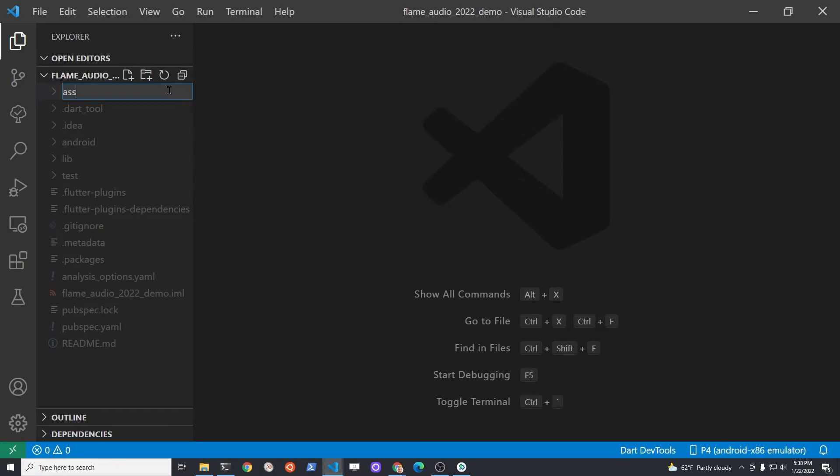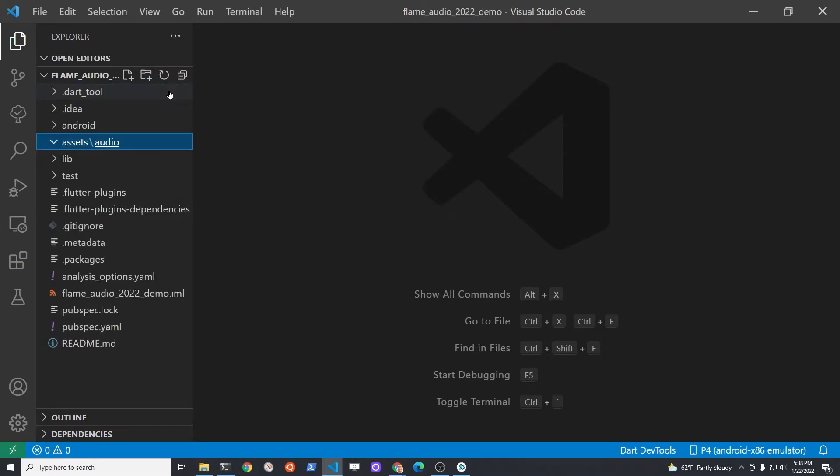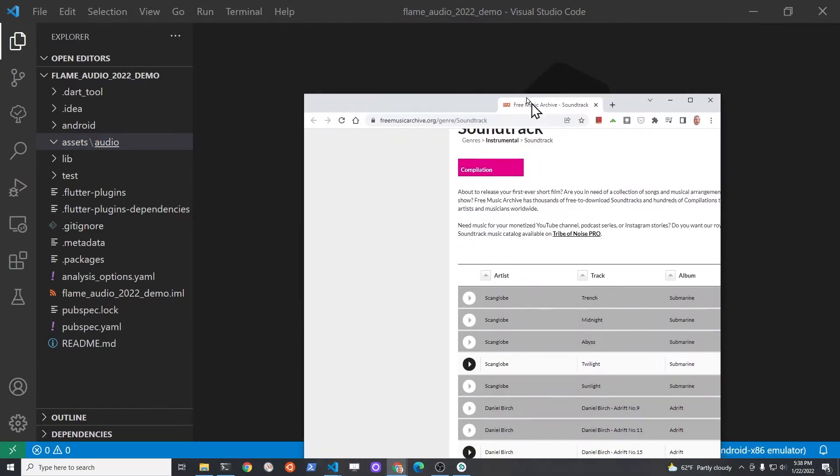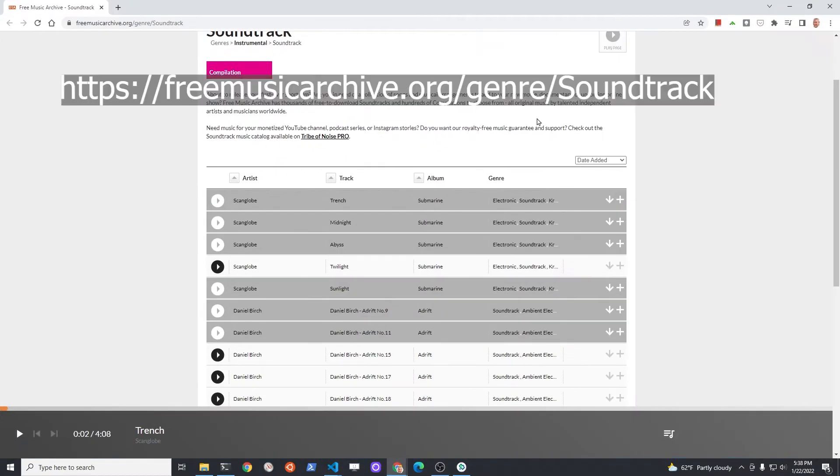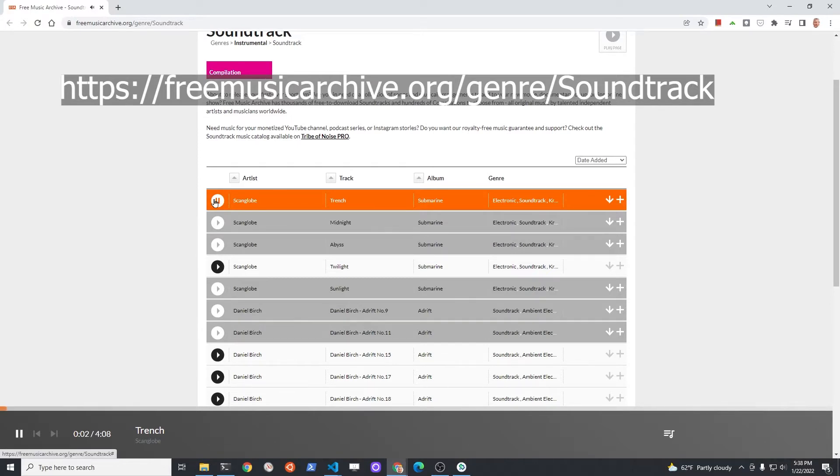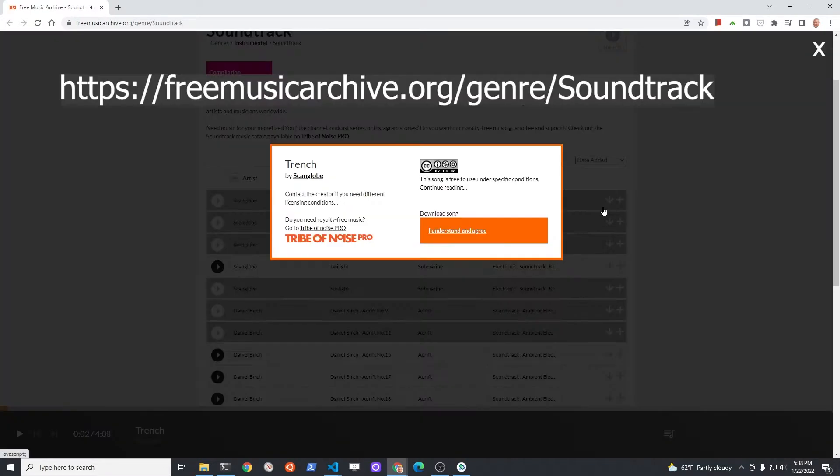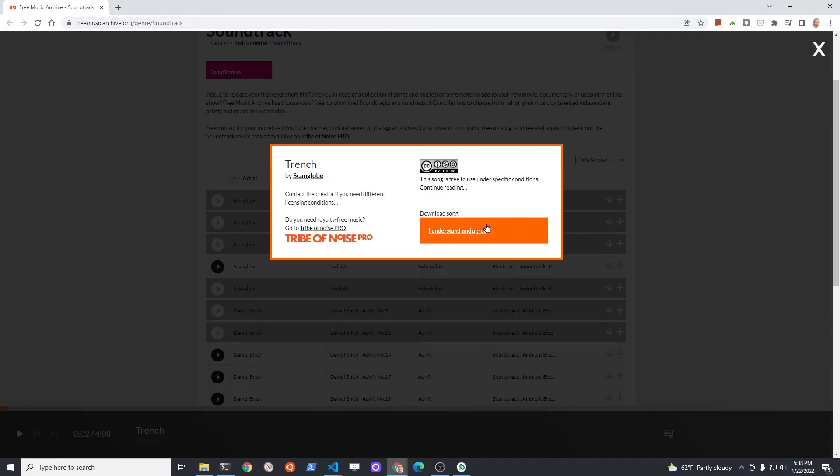We're going to need some background music files to play within our Flame game. Create the subfolder structure assets/audio. Now download and save the files in the assets/audio folder of your Flutter project.